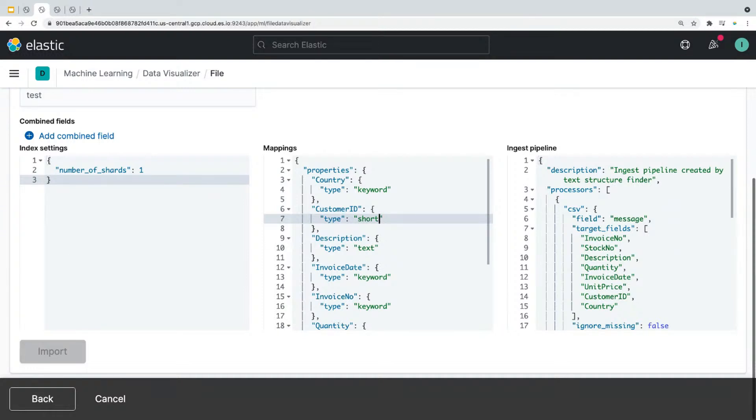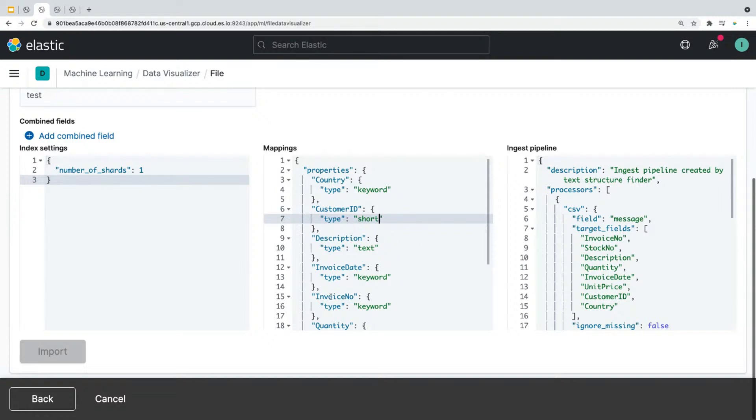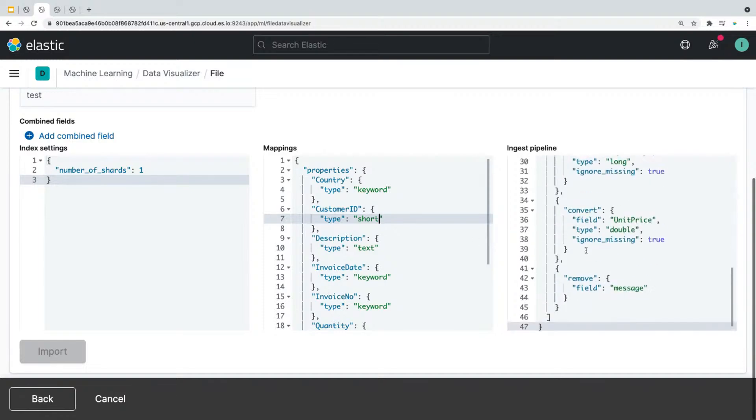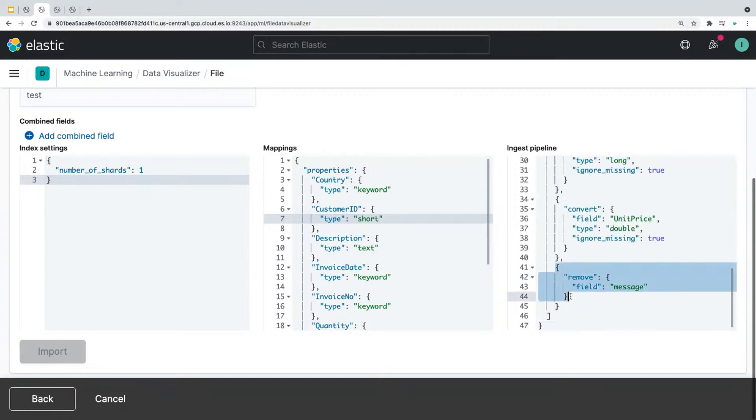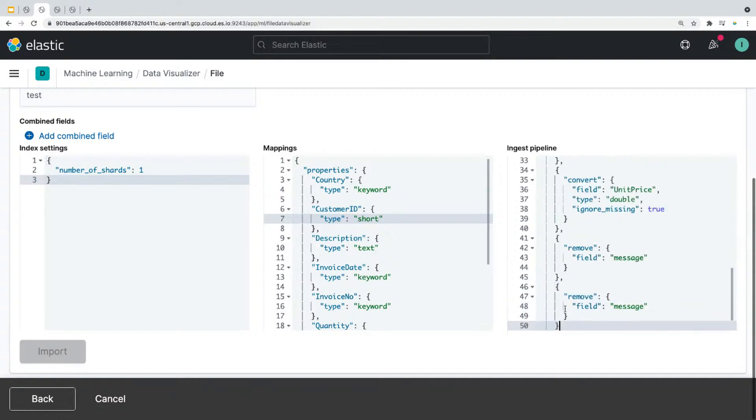Now lastly, ingest pipeline allows you to transform your data before indexing. For example, you could use different types of processors to delete or create a field in your data. So for example, let's say I really don't need the field invoice number when exploring my data. So you go to ingest pipeline. And you're going to add a processor called remove to remove the field invoice number.